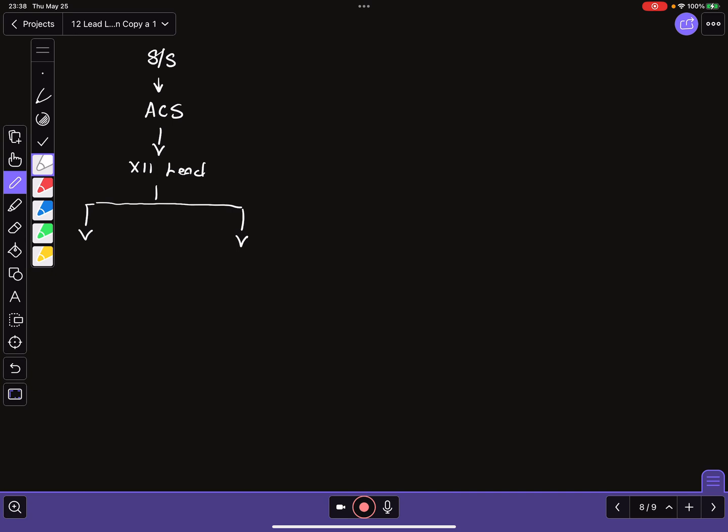If those conditions were met, then the patient would be classified as a STEMI, an ST elevation myocardial infarction. And if not, we would categorize that patient as an NSTEMI/USA, non-ST elevation myocardial infarction/unstable angina.